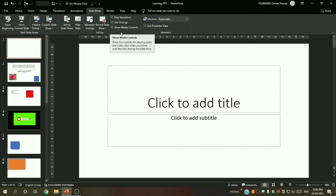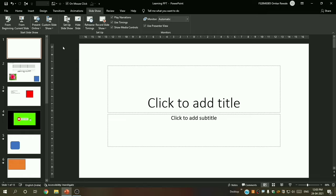Hey guys, welcome back to my YouTube channel Computer Skills. I am your friend Omkar. In the last lecture we learned about the presentation slideshow mode, so today we will learn about some slideshow tab settings and more.